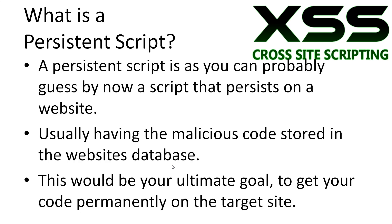As you can probably guess by now, a persistent script is one that persists on a website. Usually this is by having the malicious code stored in the website's database.